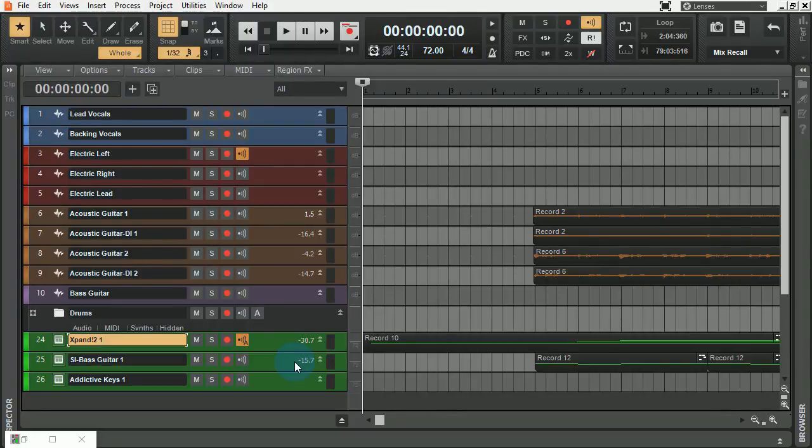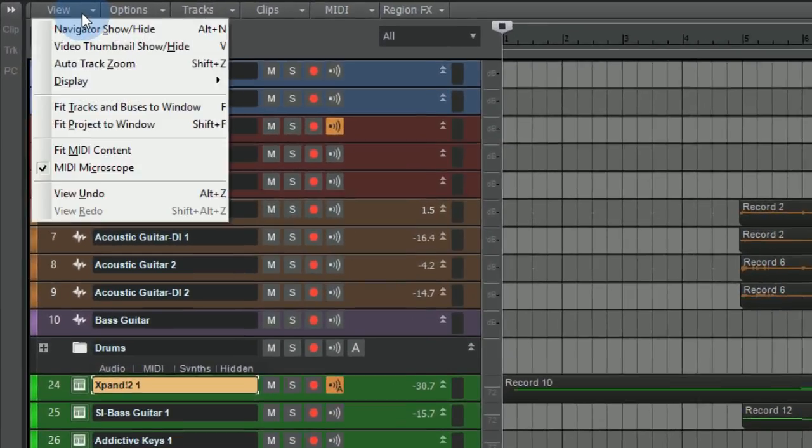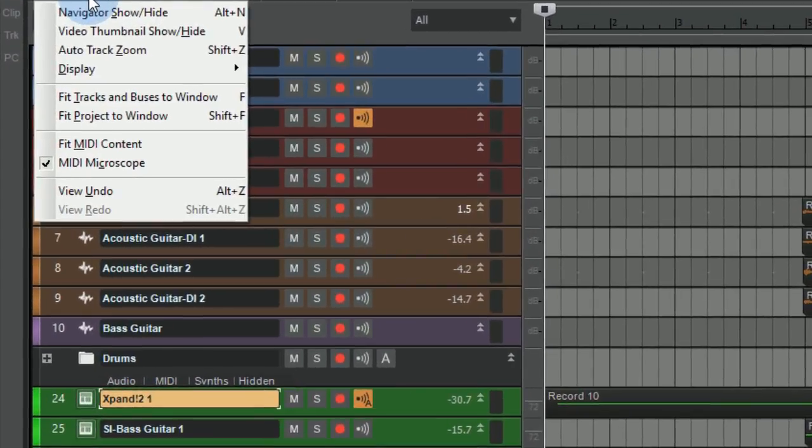In this video I'm going to show you how to use quick grouping to improve your speed and enhance your workflow while you're working within Cakewalk by BandLab. Also be notable to mention that if you go up here to views...